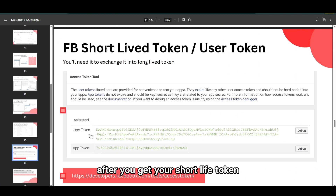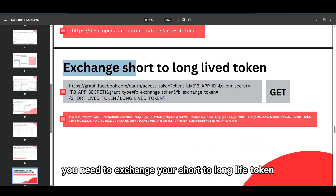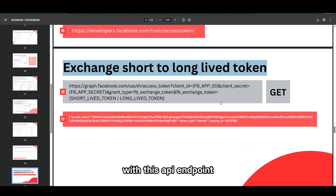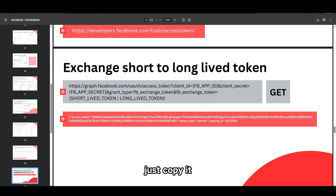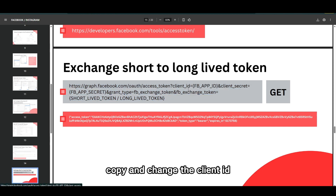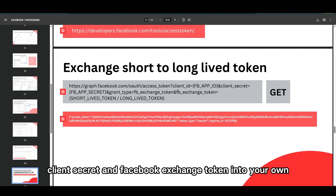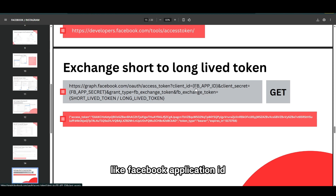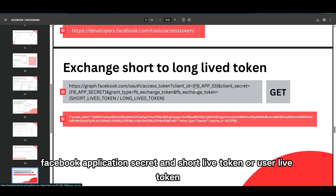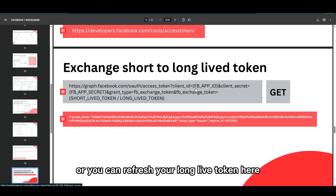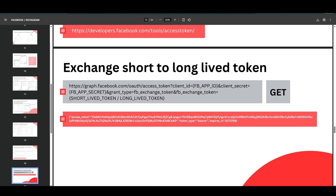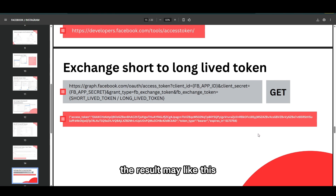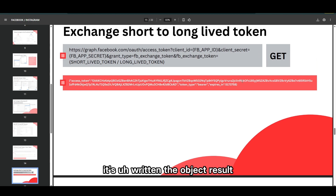After you get your short-lived token, you need to exchange it for a long-lived token using this API endpoint. Just copy it and change the client_id, client_secret, and fb_exchange_token to your own values — the Facebook application ID, Facebook application secret, and the short-lived user token. You can also refresh your long-lived token here. The result will look like this — it returns an object.